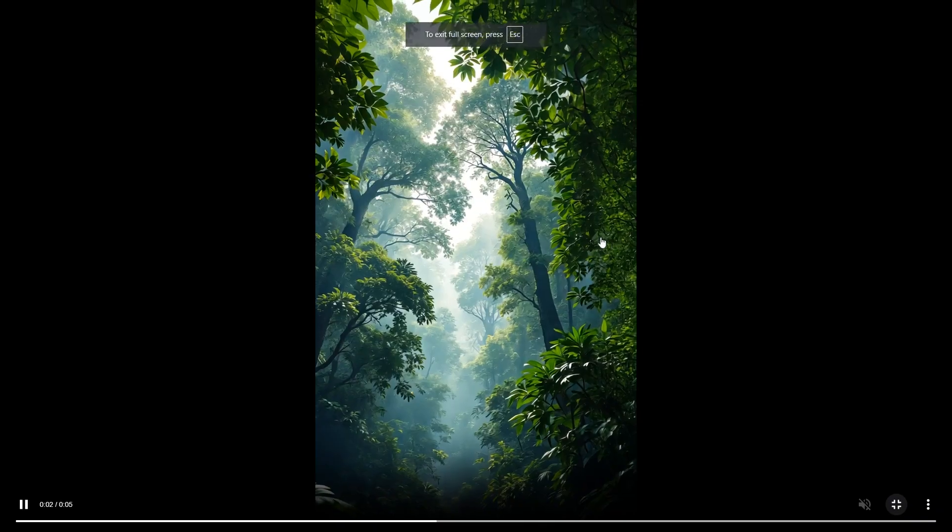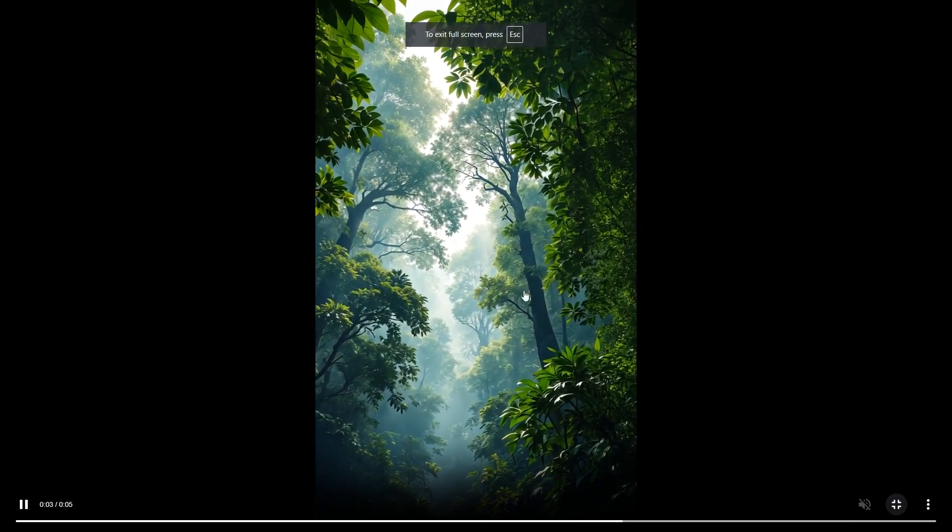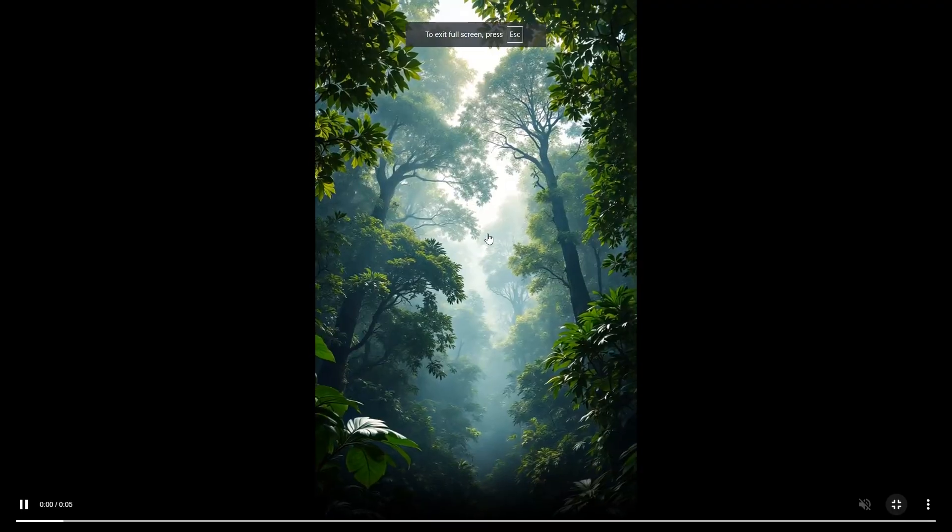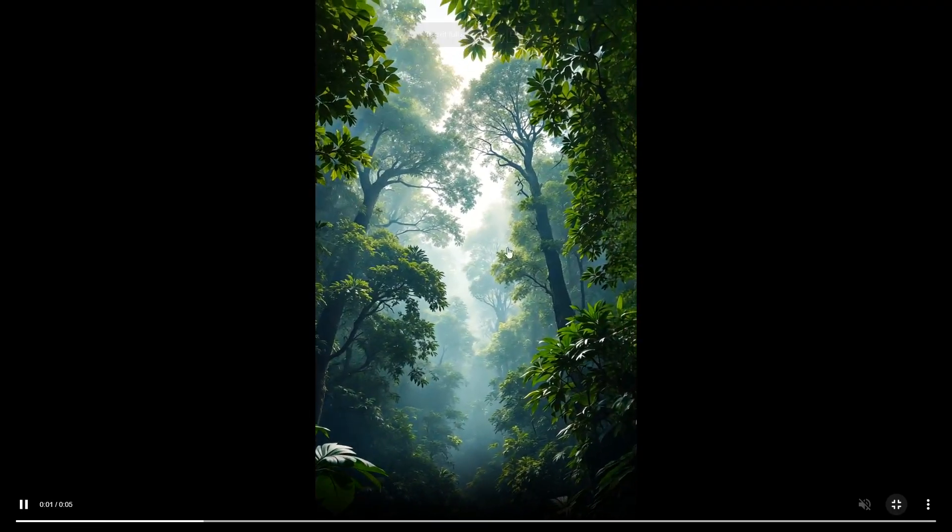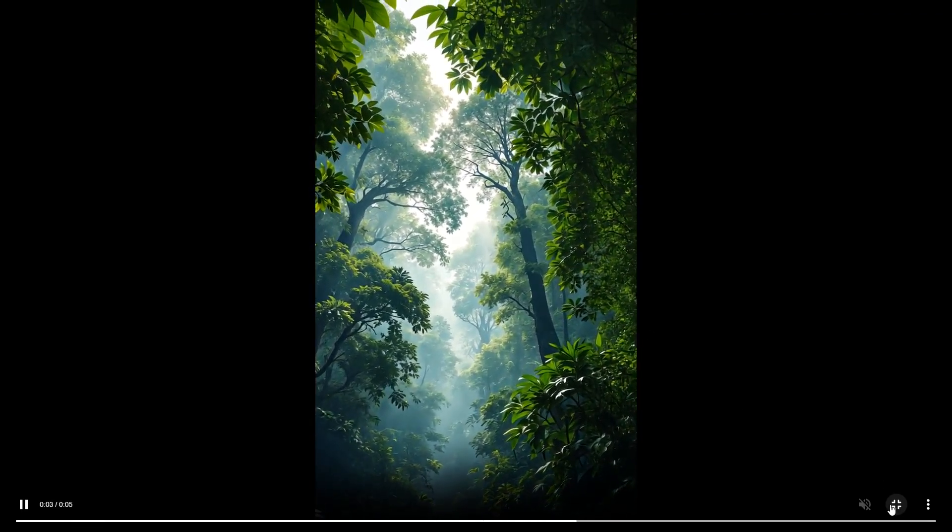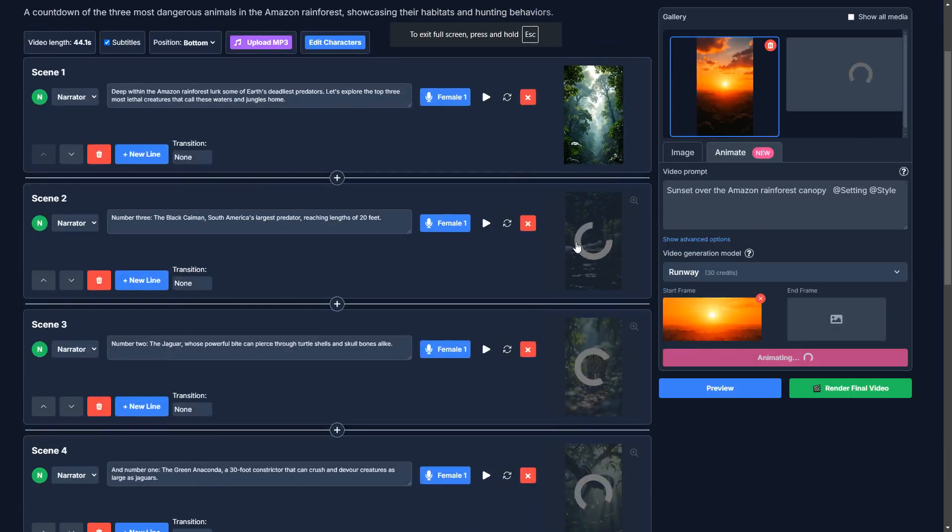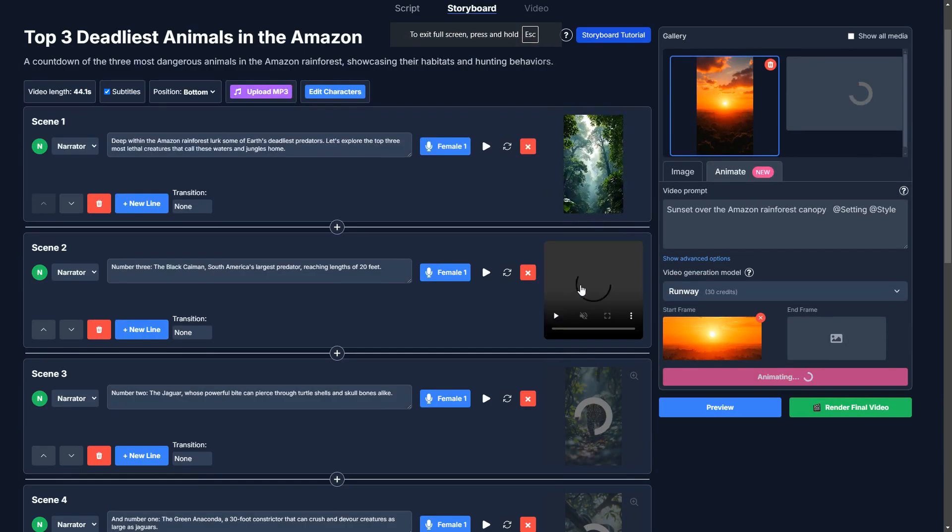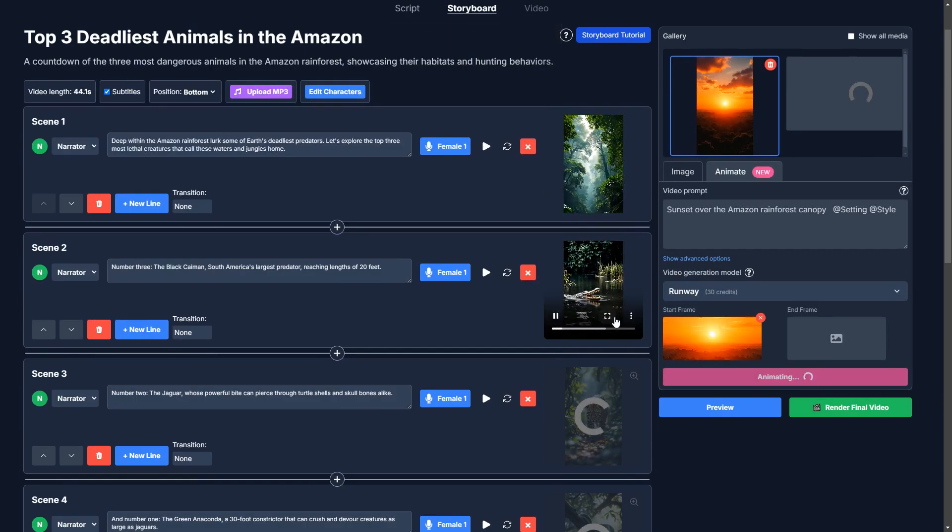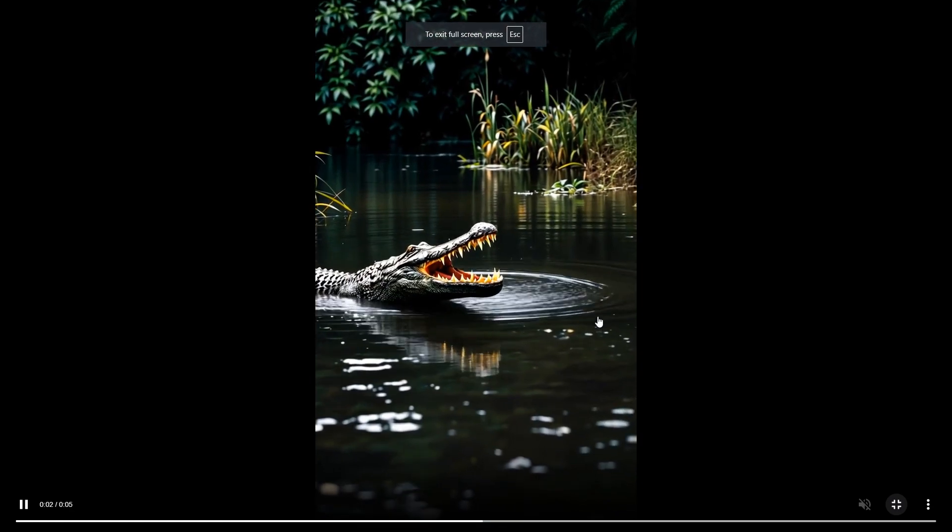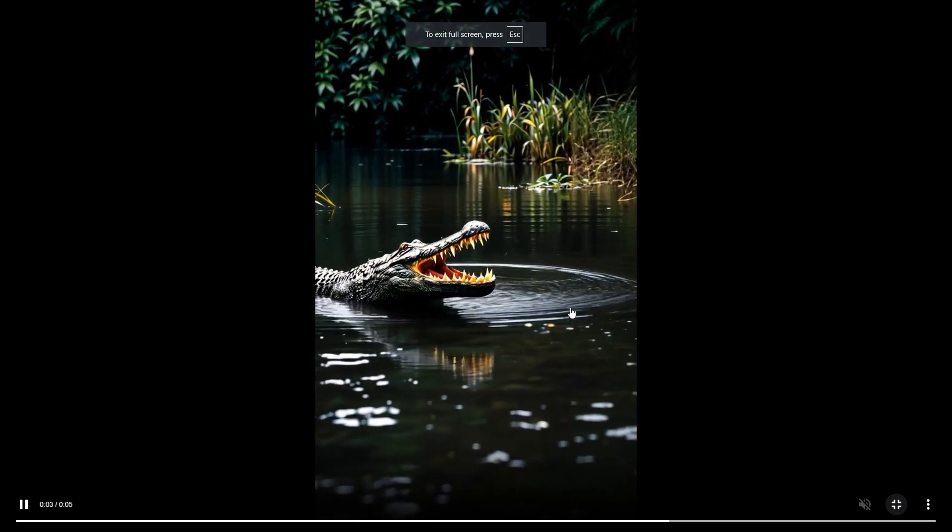So the first one finished. We have a camera moving through the rainforest. That looks pretty good. We'll also have the next few done in just a sec.